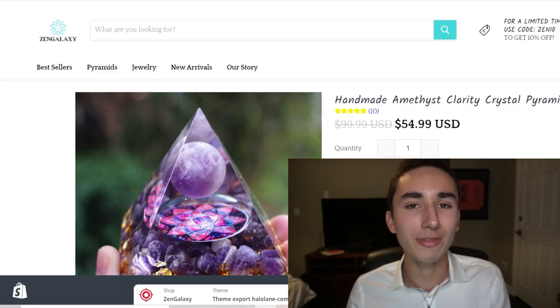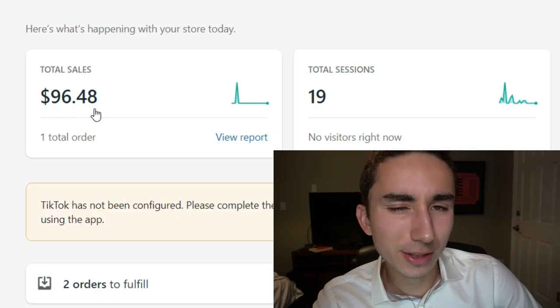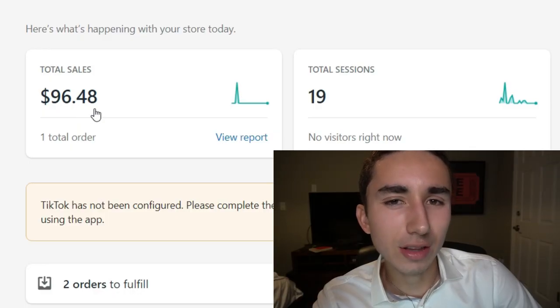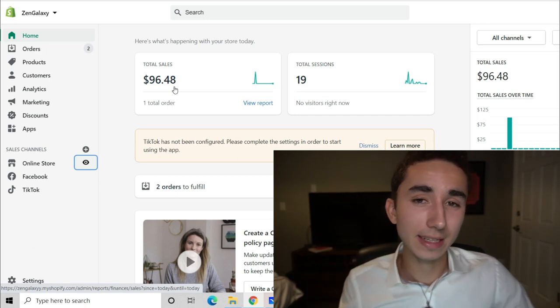If you haven't checked out the last video, we did create a brand new Shopify store from scratch — I'll link it above. For context, we have a store where we're selling spiritual orgonite pyramids, and I've already scaled the store to $100 a day without even launching a Facebook ad.